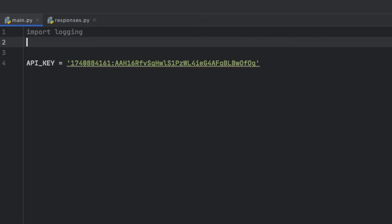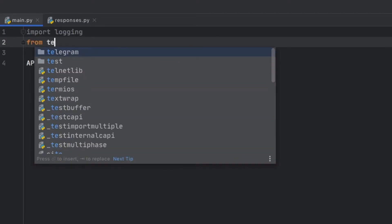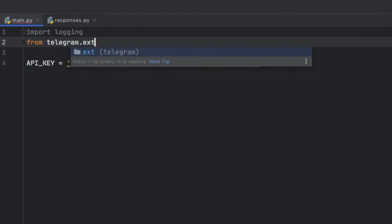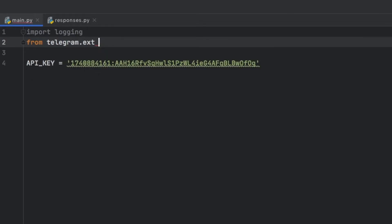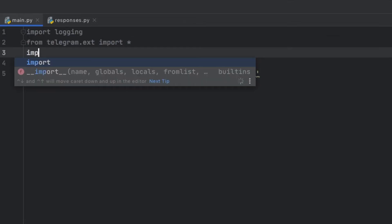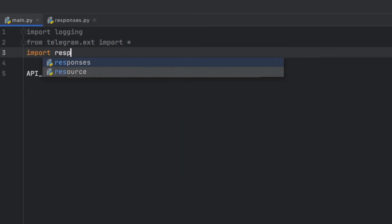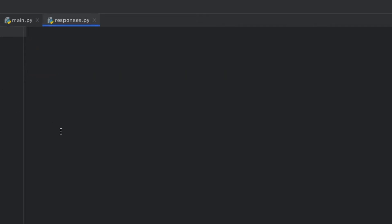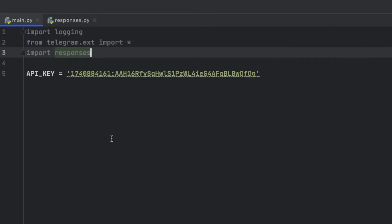Then we want to import from telegram.extensions, we are going to import everything to simplify the package selection. Finally we are going to import responses, so whatever we type inside our responses file is going to be transferred to main and we can later use that to maintain a clean project structure.